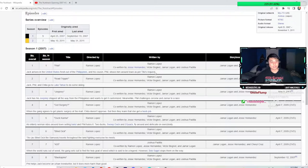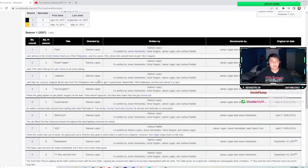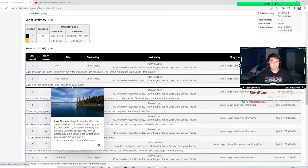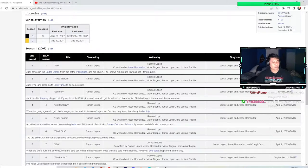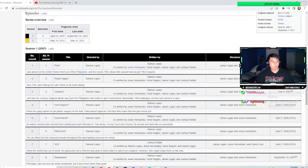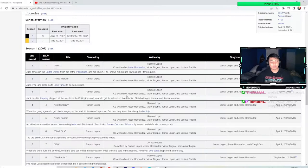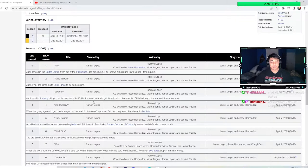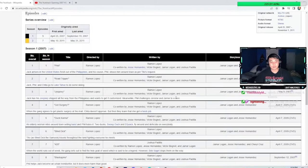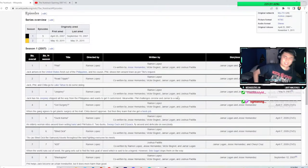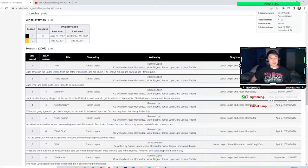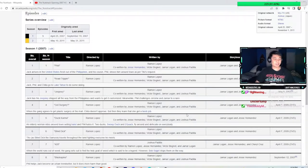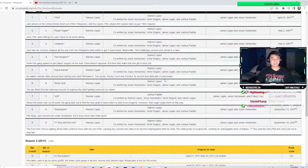Interesting episode. Jack, Phil and Cheetah go to Lake Tahoe to do some - okay, interesting. Wow. Incredible writing. Jack has his jeepney shipped all the way from the Philippines and wants to get it customized. Meanwhile, Phil challenges Jerome and Jamar to a race. Wow. Oh boy. Just has me hooked. Has me hooked.